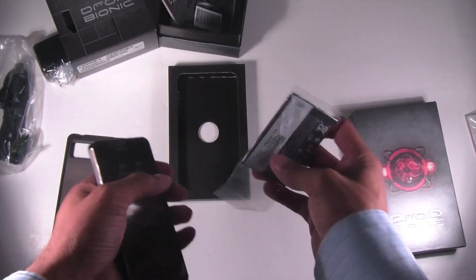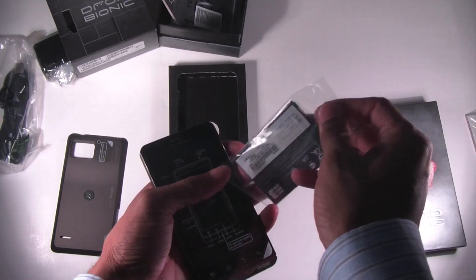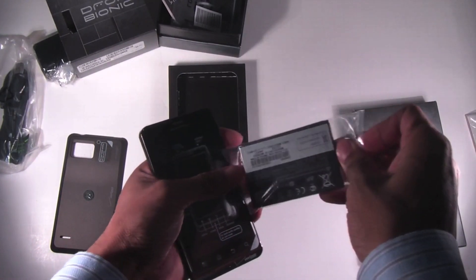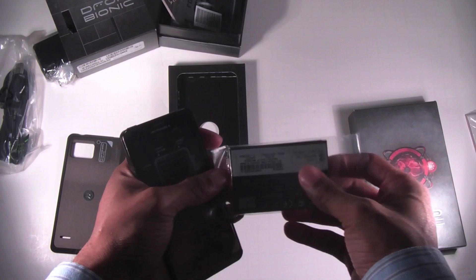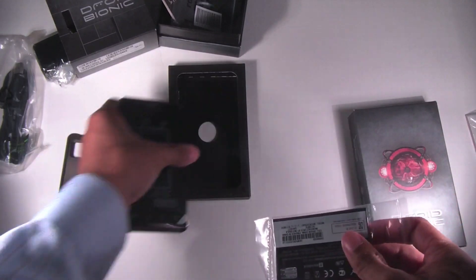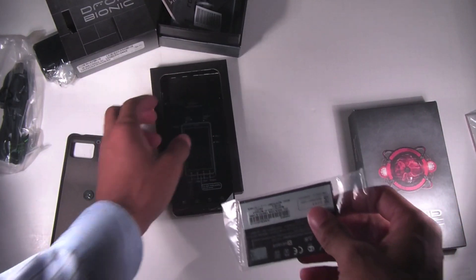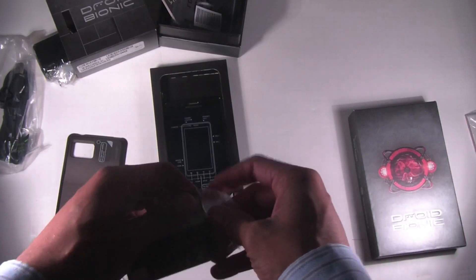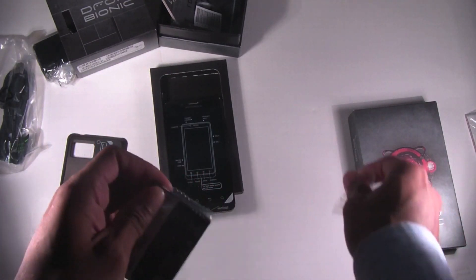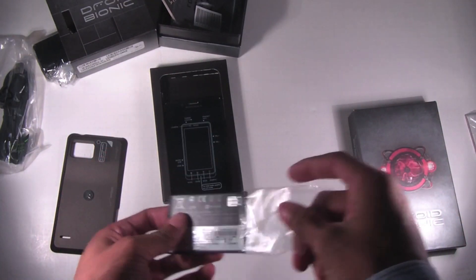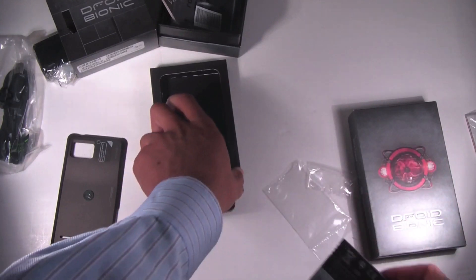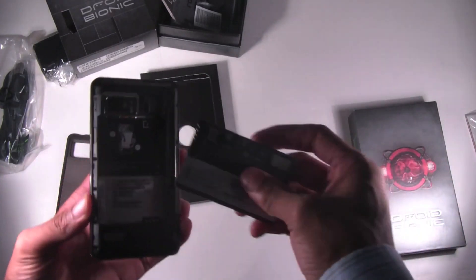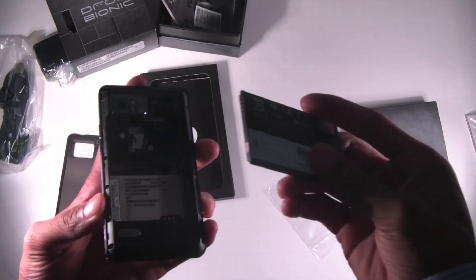So let's go ahead and put the battery in. This battery is very wide, wider than most.